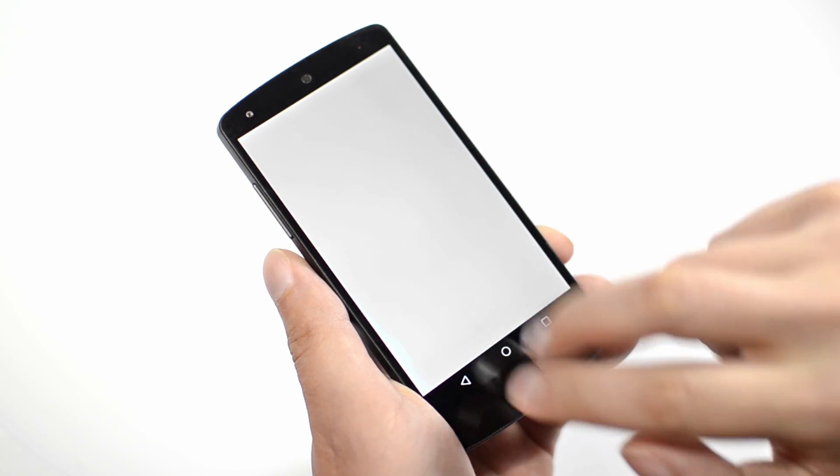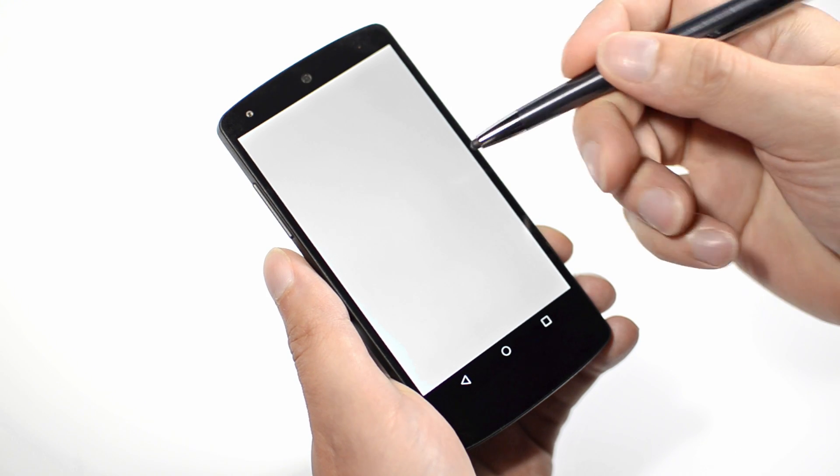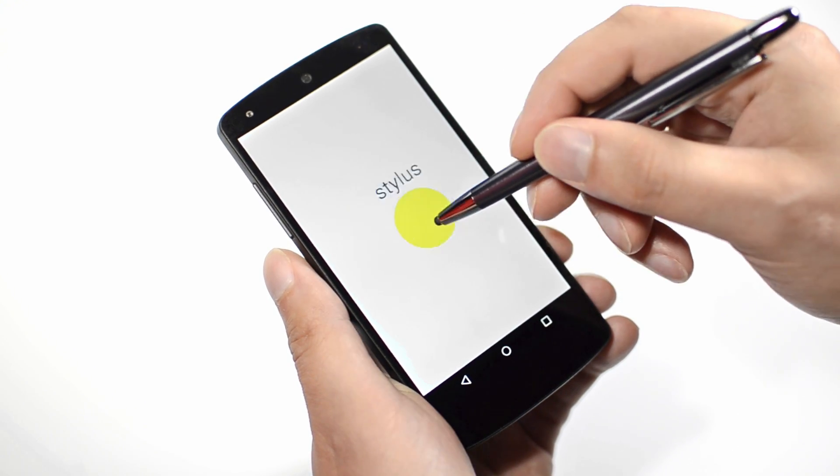Our solution is multi-touch and can also enable support for an inexpensive, passive stylus.